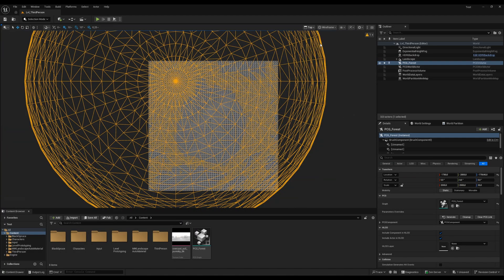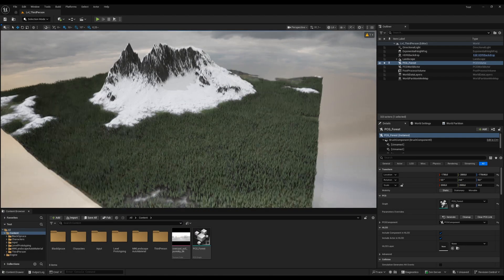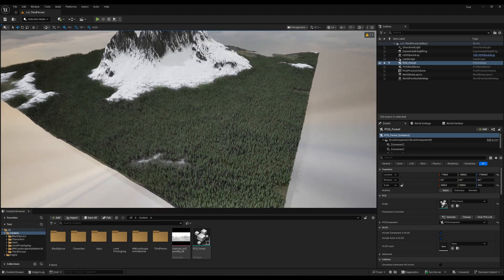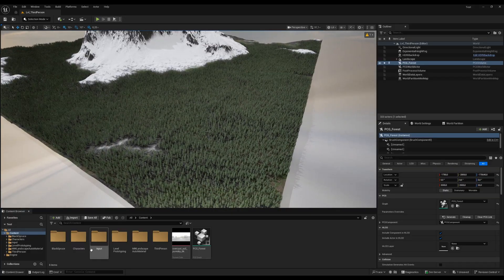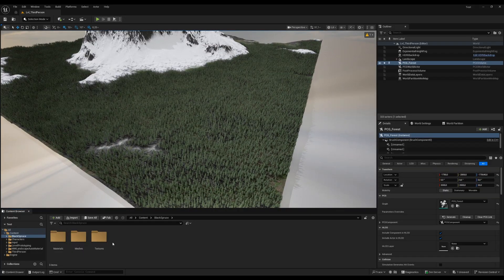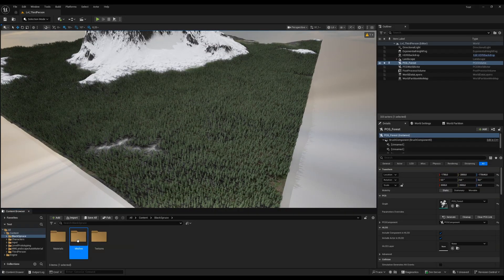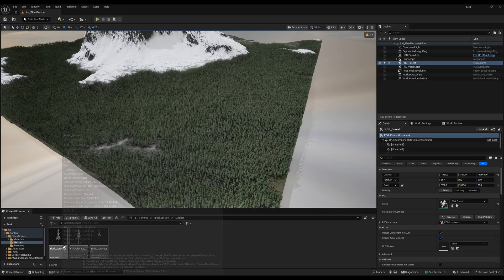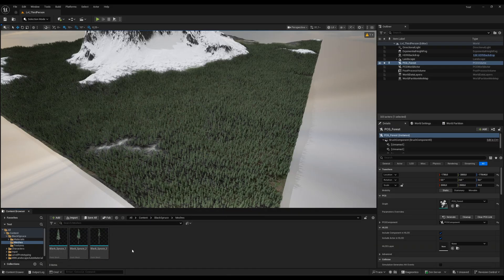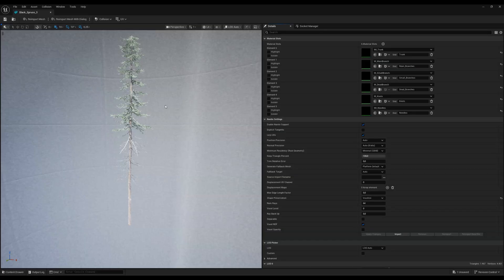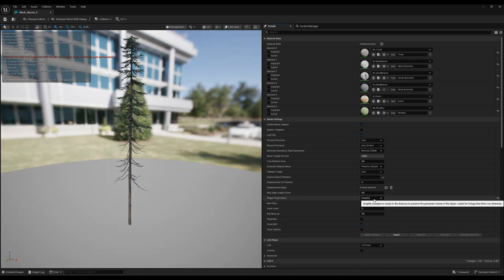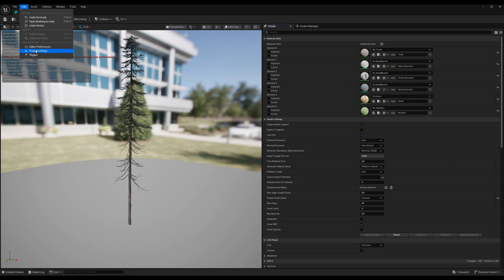And this is all because I implemented my own trees and I changed this to voxelize. So just for you to understand, with the Unreal Engine 5.7, if you just go, let me open up this tree here. So this is just the dead tree, so it has less needles. But when you go down here to shape preservation, you can change this to voxelize. But you need to enable the nanite foliage in your project settings. Just go to project settings and enable the nanite foliage.